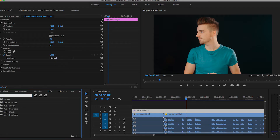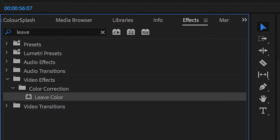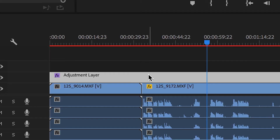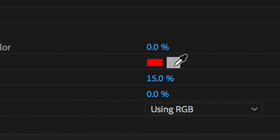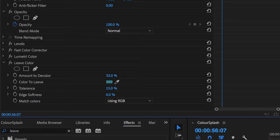So let's start with the simple option. Launch Adobe Premiere Pro and load your footage into the timeline. Search for Leave Color in your effects tab and drag that onto your footage. Now use this tool to select the color that you want to leave — so for this example it's the blue in my t-shirt.